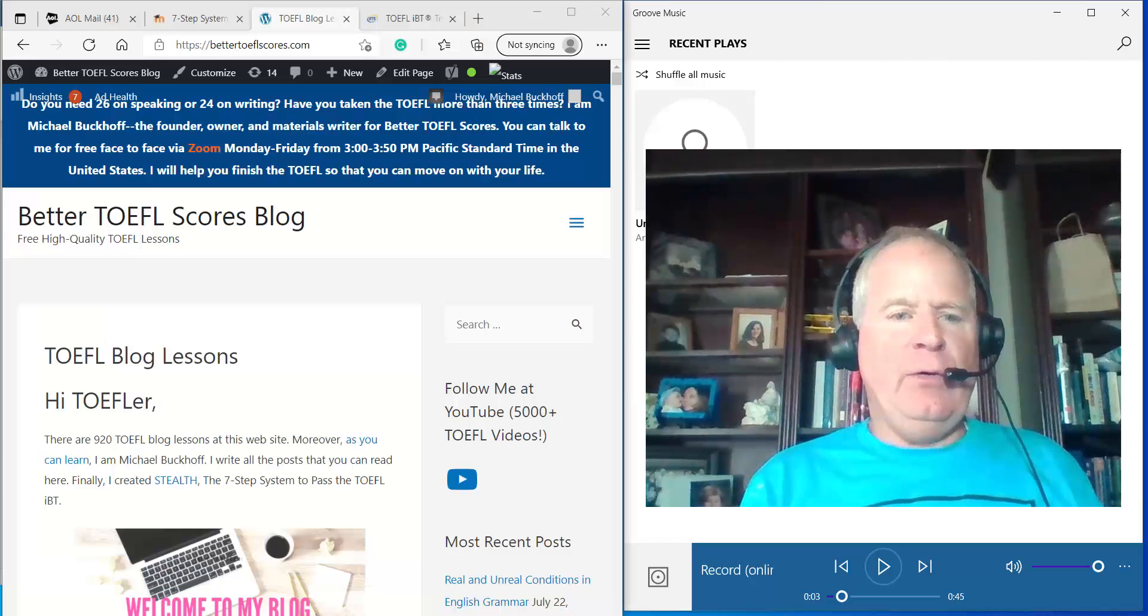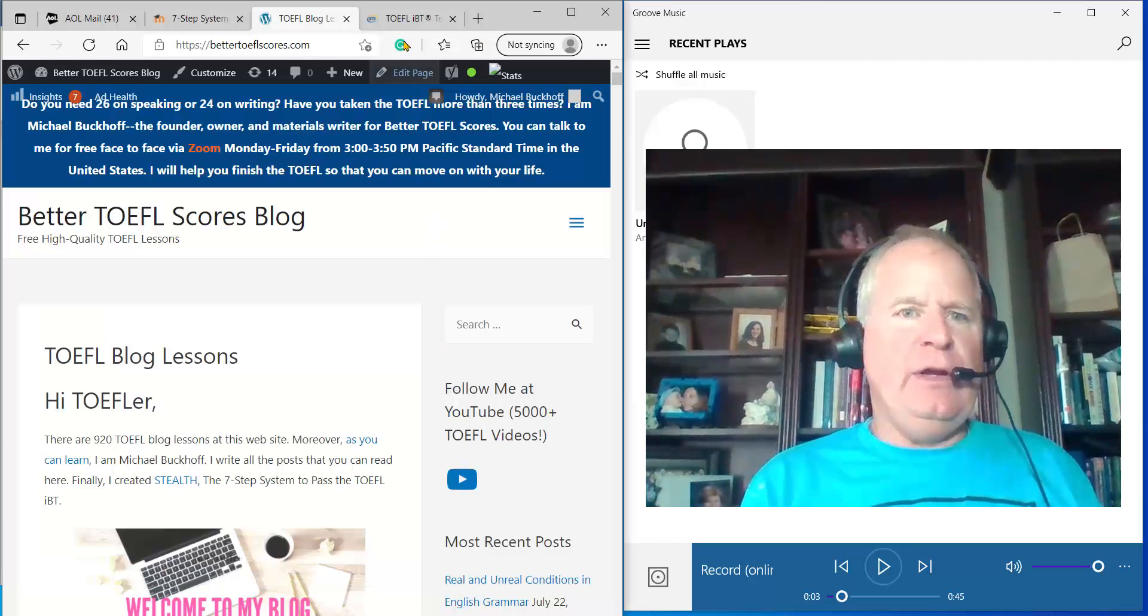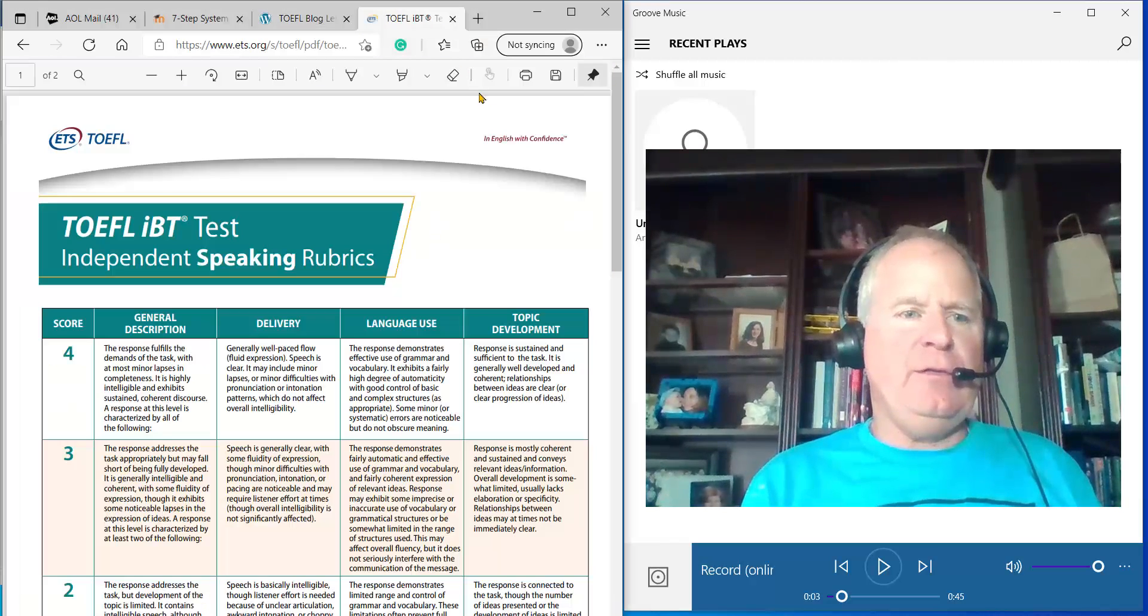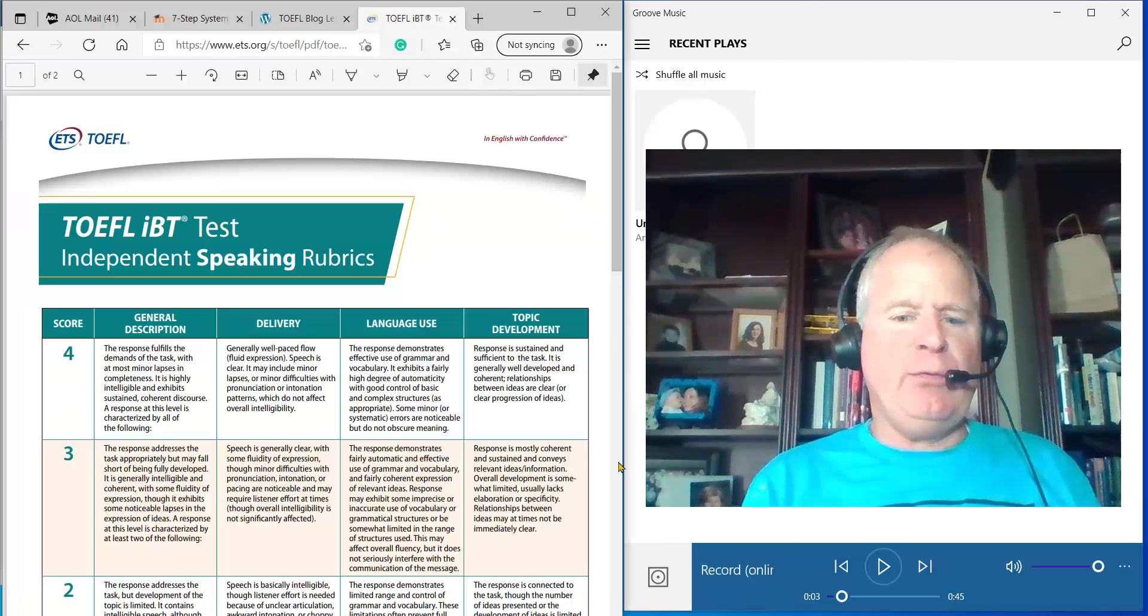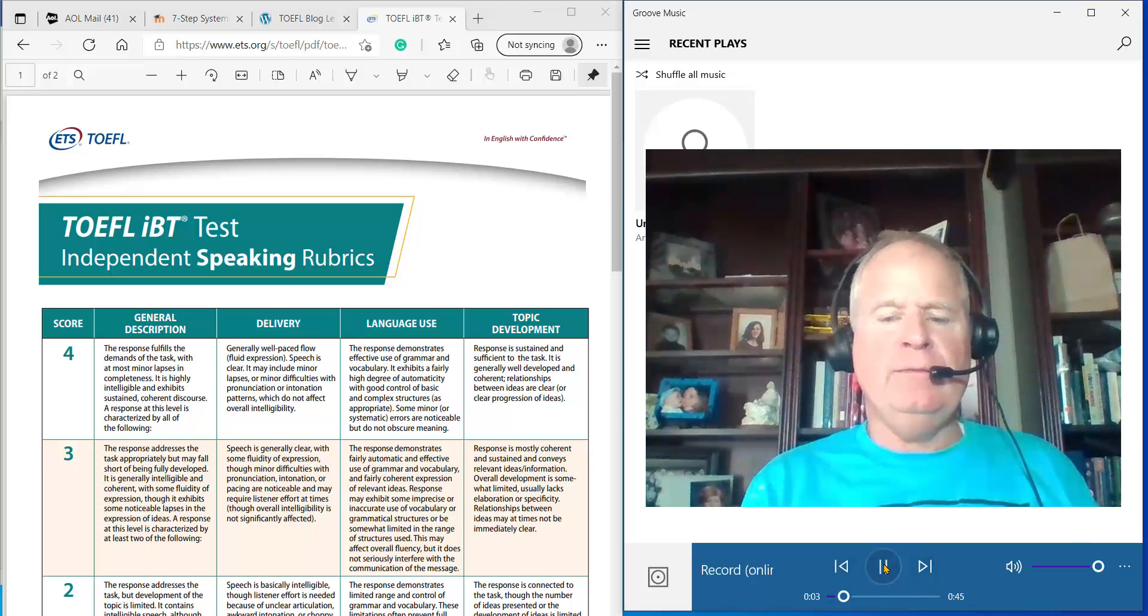Okay, let me go over to the independent speaking rubrics right here. Here we go.